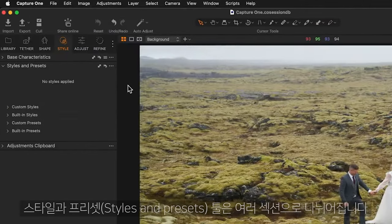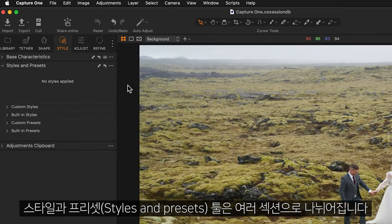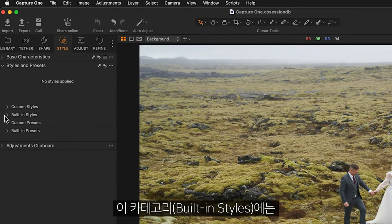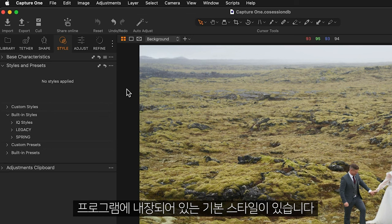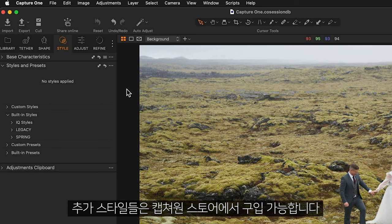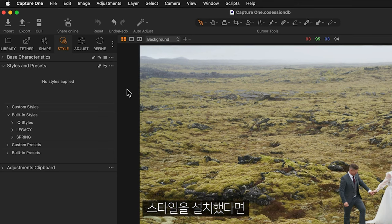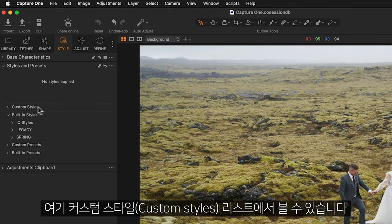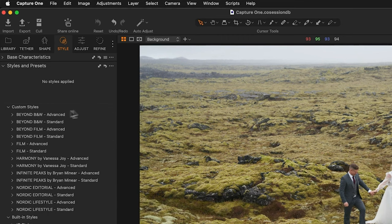The Styles and Presets tool is divided into different sections. You'll find a number of built-in styles in this category here, and further styles are available to buy from the Capture One Store. Once you've installed those, you'll find them in the Custom Styles list here.